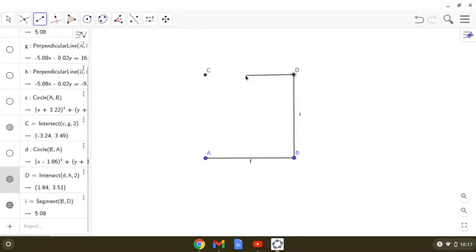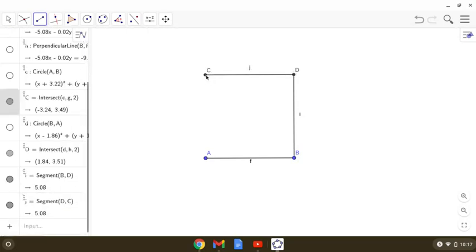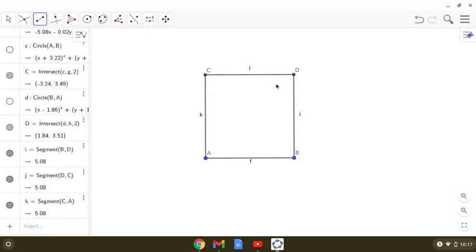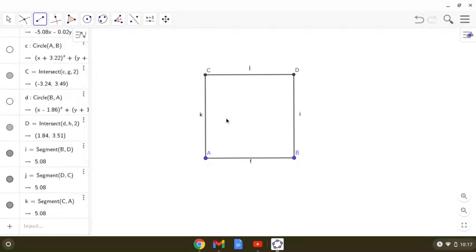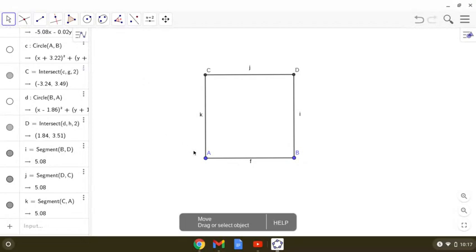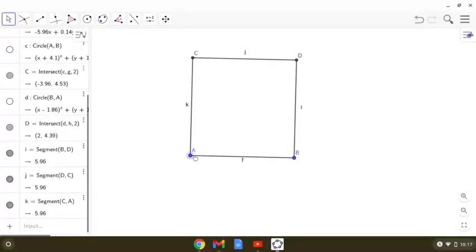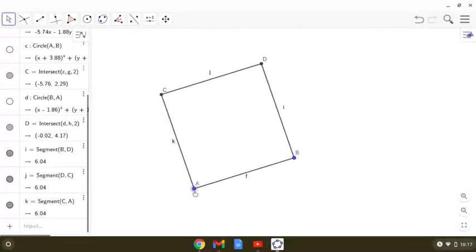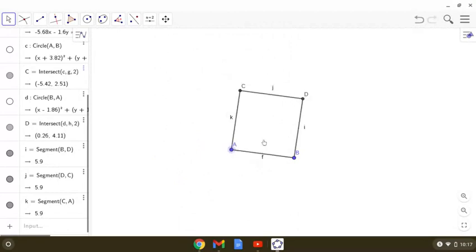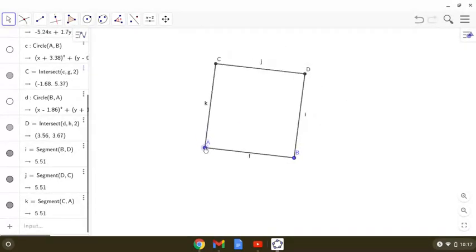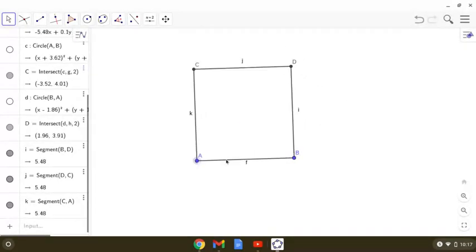And here you will see that the points C and D are marked in black. So they are the static points. And we can move this, change the size of this square by moving points A and B. Let us see how we can do this. Use the move tool. So you can move and wherever you are moving, you see that you are getting a square.